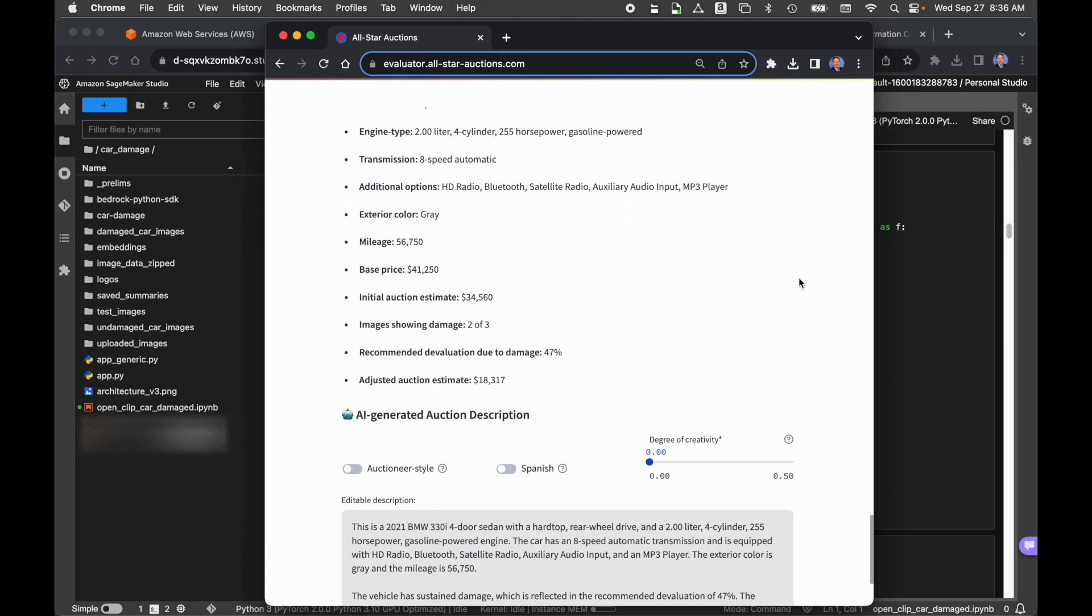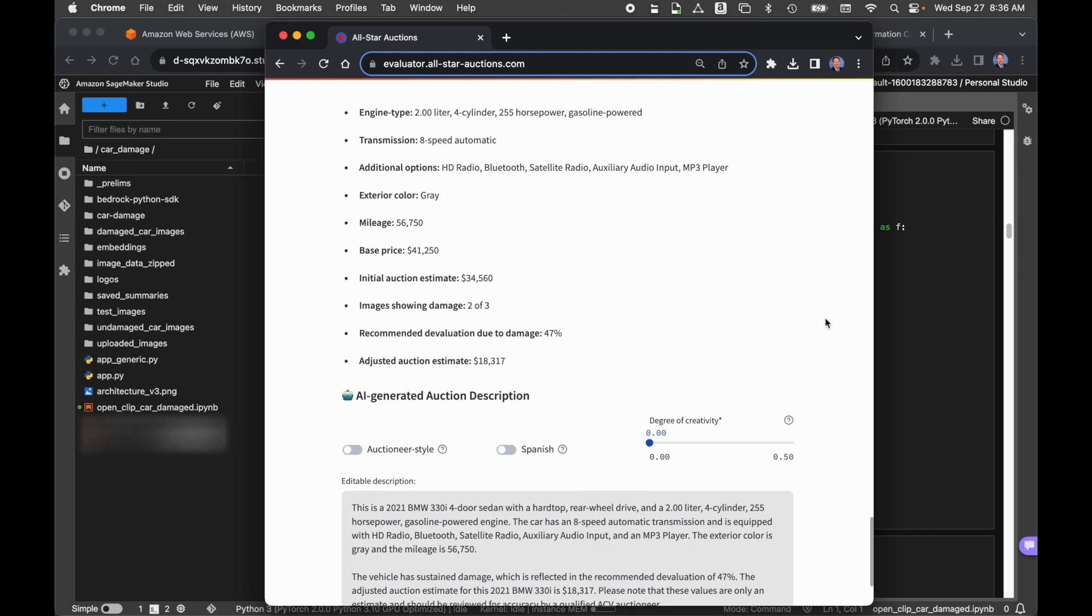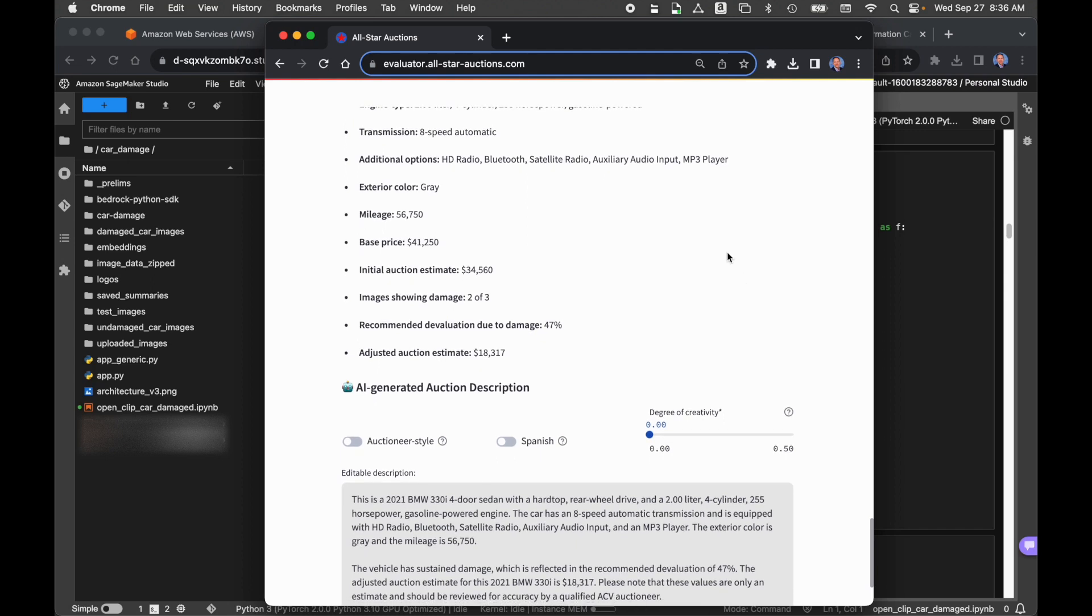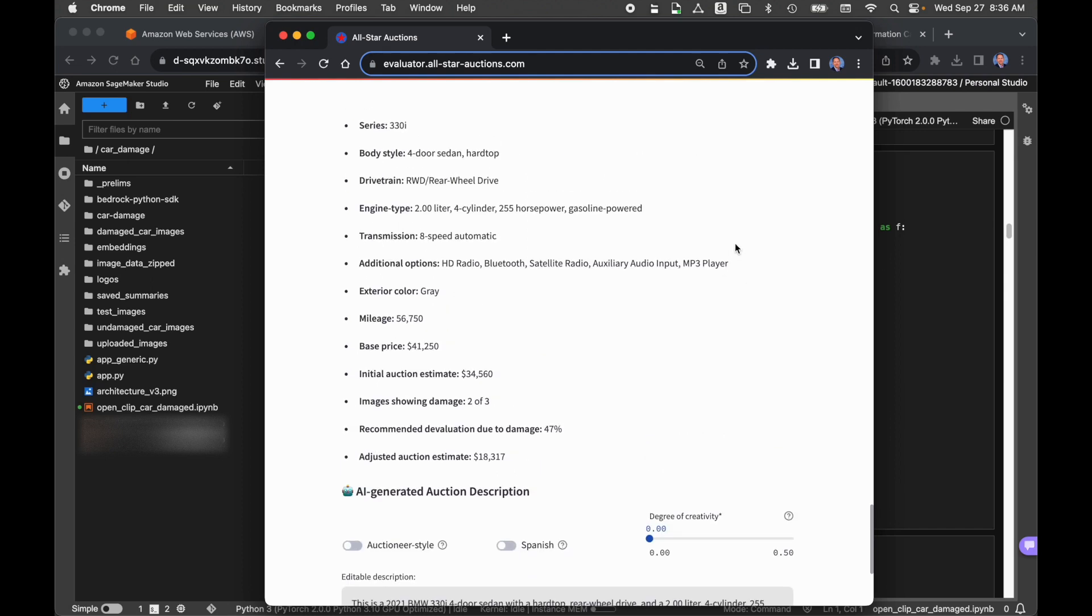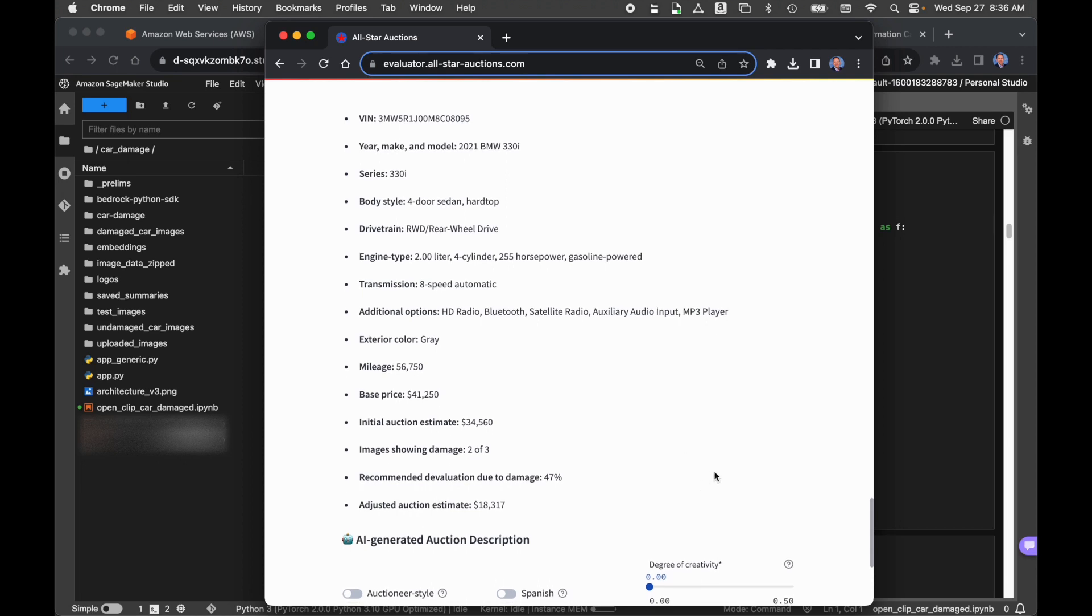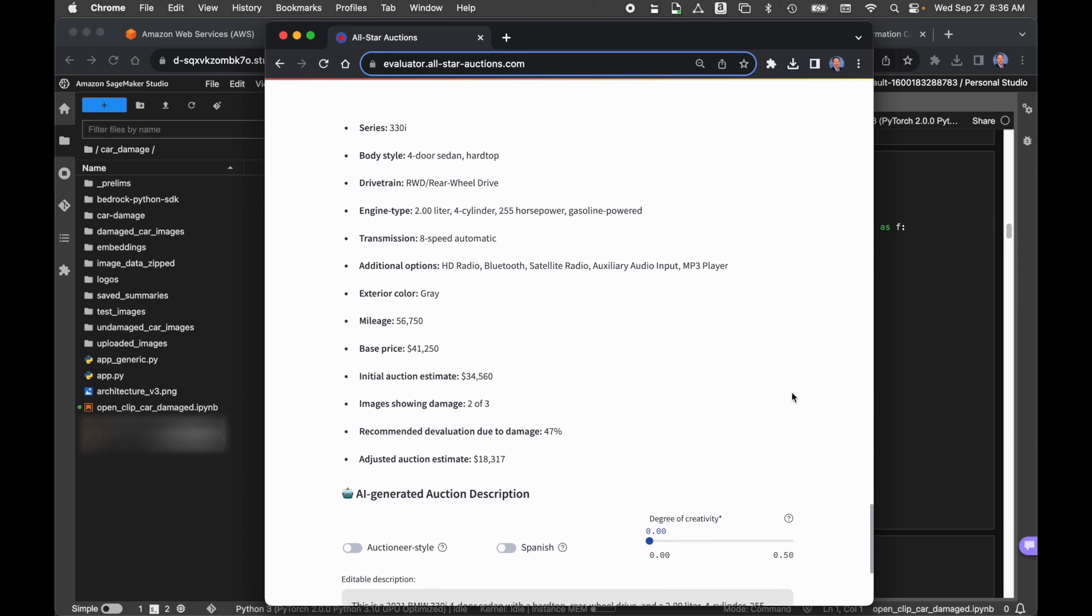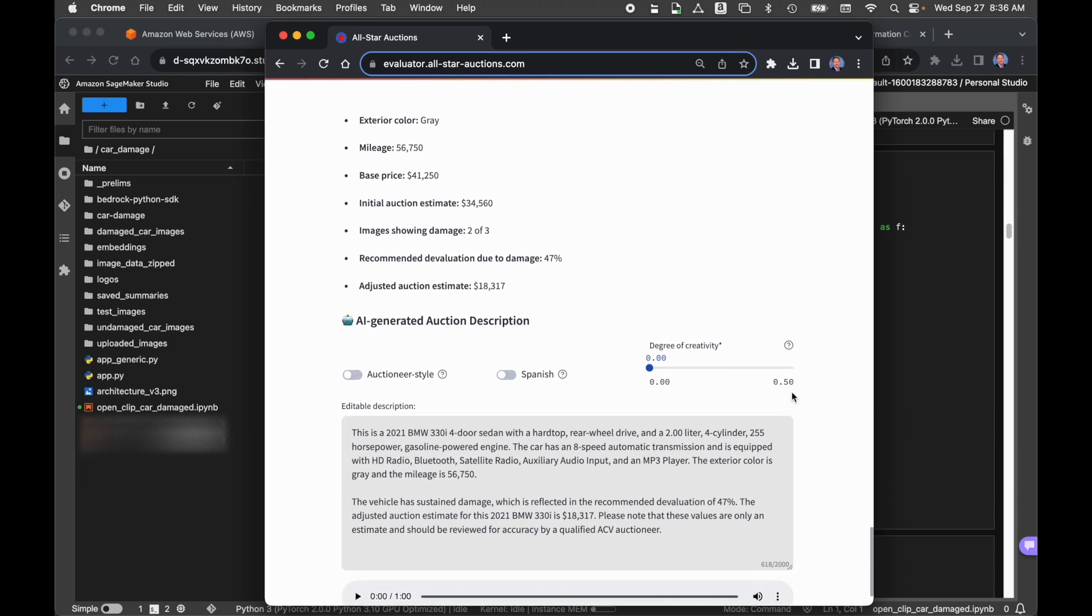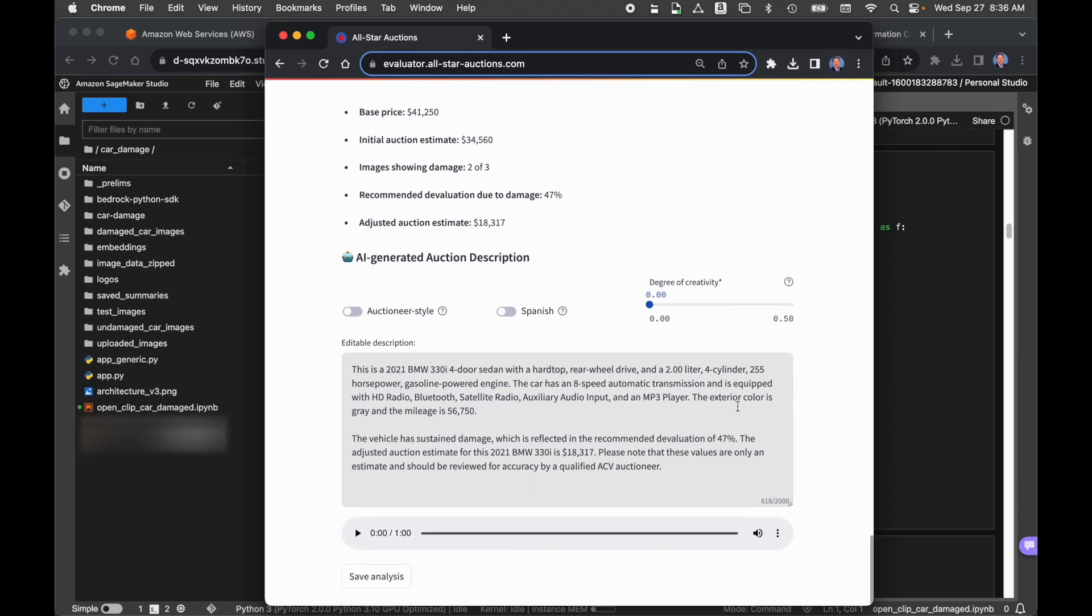Now, the more information you pass in, sometimes it's too much information, and the model can get a little confused. So we're passing in the important things: the year, make, model of the car, the body style, the drivetrain, the engine, some of the additional features, the color, the current mileage, and the initial auction estimate, the amount of damage, and the adjusted auction estimate. We pass all that into the large language model. And you can see here in this example, the AI21 Labs model did a really nice job of coming up with a pretty brief description. Again, based on the information we passed in, and a fairly small prompt template that instructs it on what to do. We came back with a really nice description of that.